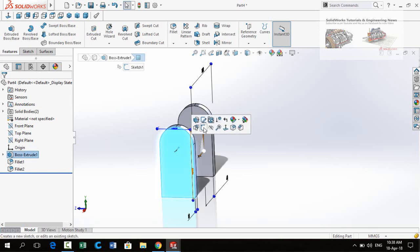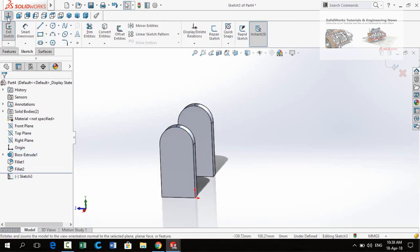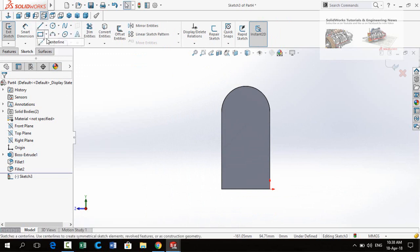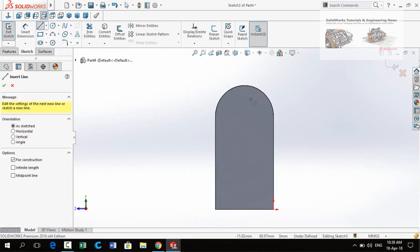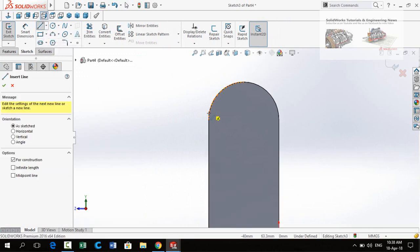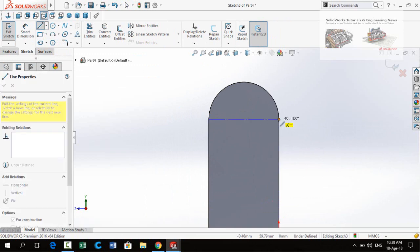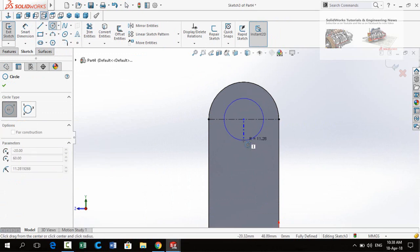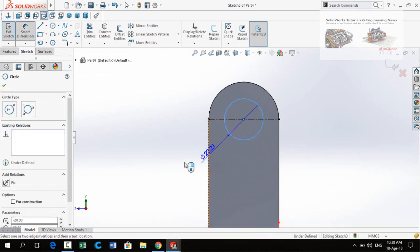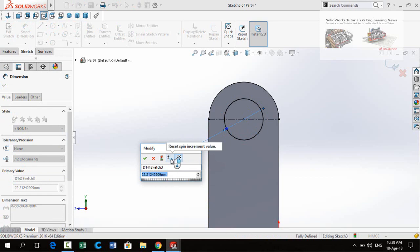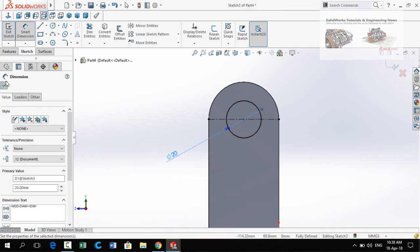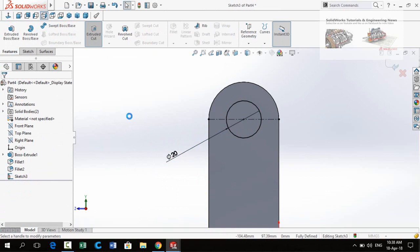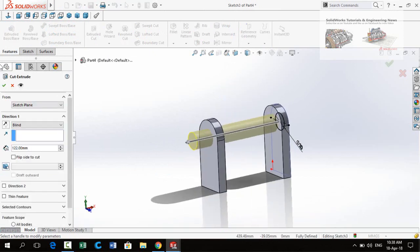Now click on this face and sketch on it. Make Normal To view, then draw a centerline from this point to this point. Now draw a circle on the midpoint. Define the diameter of the circle to 40 millimeters. Go to the Features tab and apply the Extruded Cut command. Cut through both of these bodies and press OK.